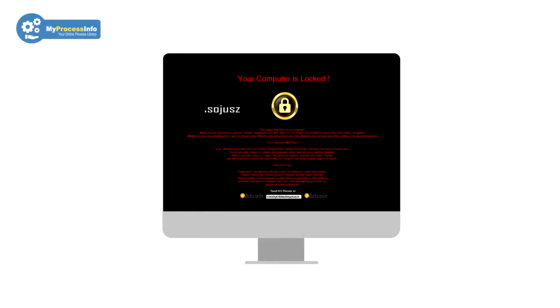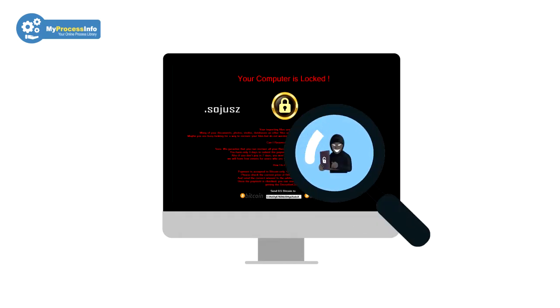This is the new variant of ransomware virus. If you think your computer is infected with this virus, then watch the full video to understand the modus operandi of this virus.